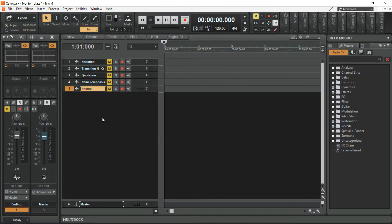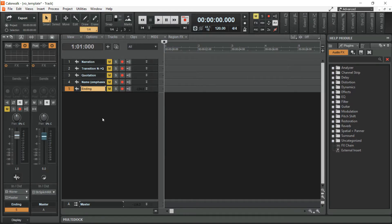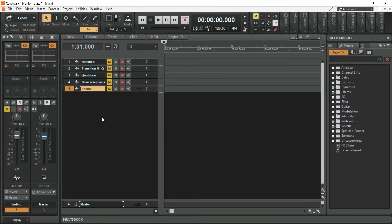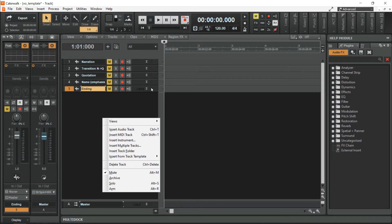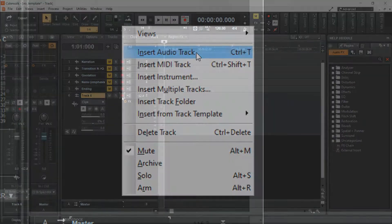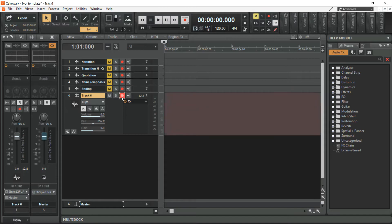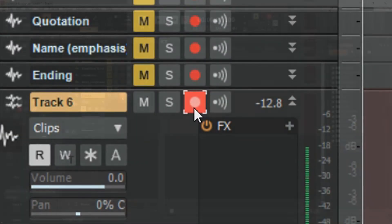For example, I am going to add a new track for my raw recording. Right click on this area. Insert Audio Track or CTRL plus T.